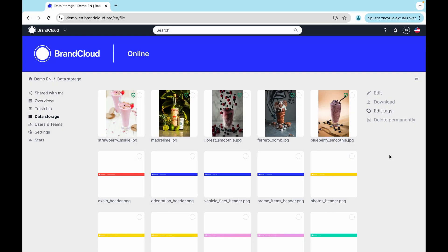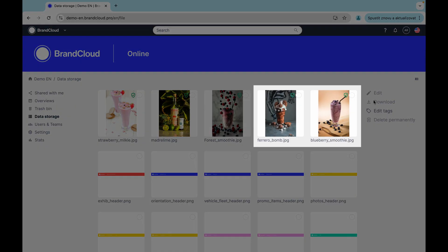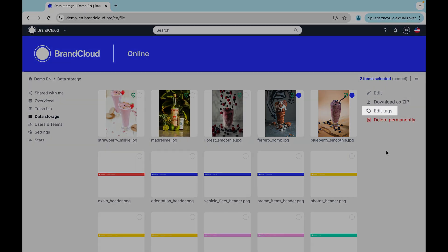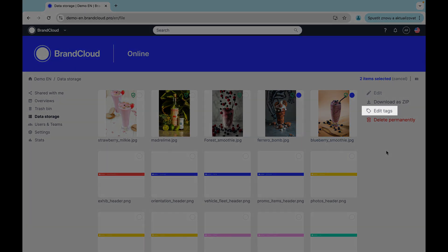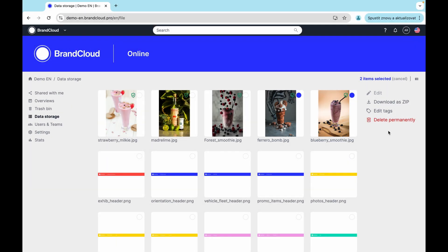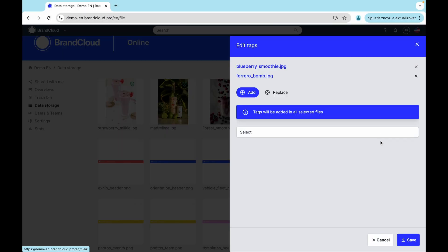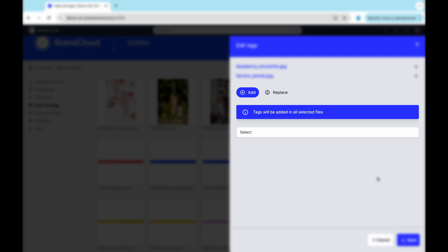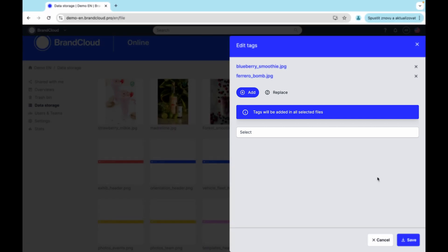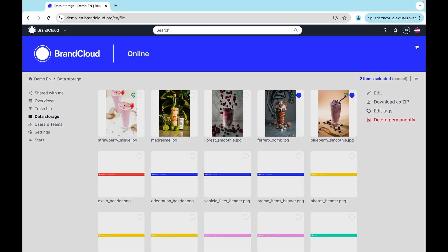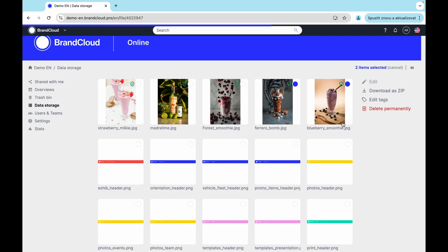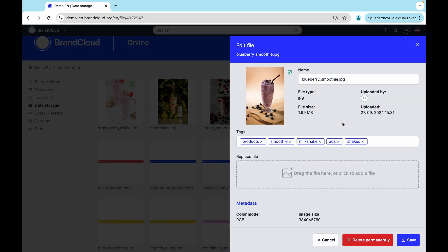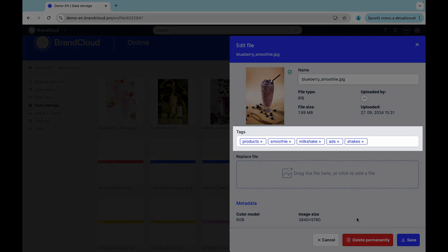Tagging works exactly the same in the data storage. You select the appropriate files and the Edit Tags button takes you to editing them. At the same time, you can edit them individually directly in the Edit Mode of each file.